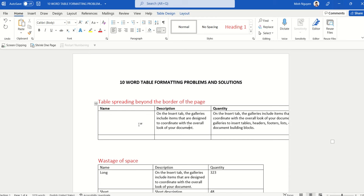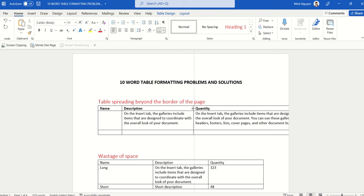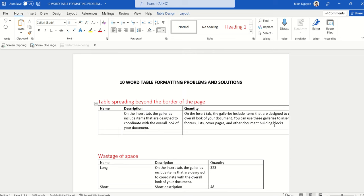In the first example, you can see that our table is spreading beyond the bottom of the page. This normally happens when we cut and paste a table from another Office application such as Excel or PowerPoint. Normally our first impulse is to try to drag the cell in order to fix it, dragging the last cell to give it a bit more space.